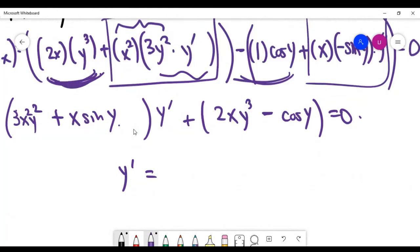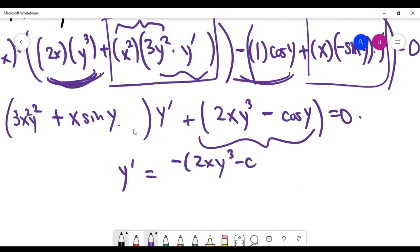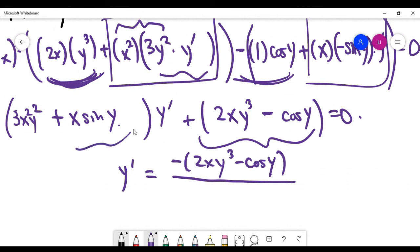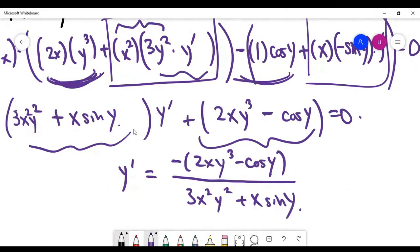The final answer for y' is obtained by moving the non-y' terms to the right-hand side, then dividing by the factor attached to y'. That gives y' = (−2xy³ + cos(y)) / (3x²y² − x·sin(y)), which is the final answer to this implicit differentiation problem.